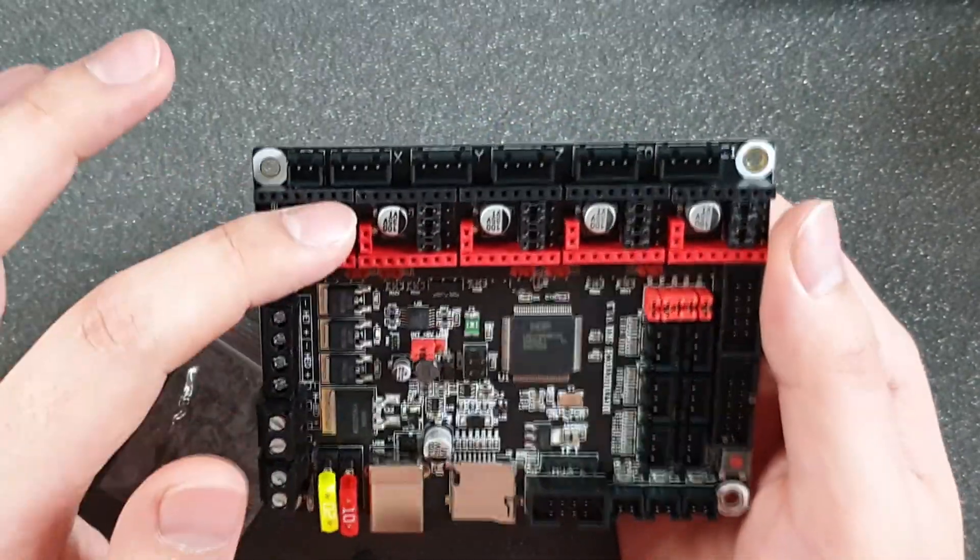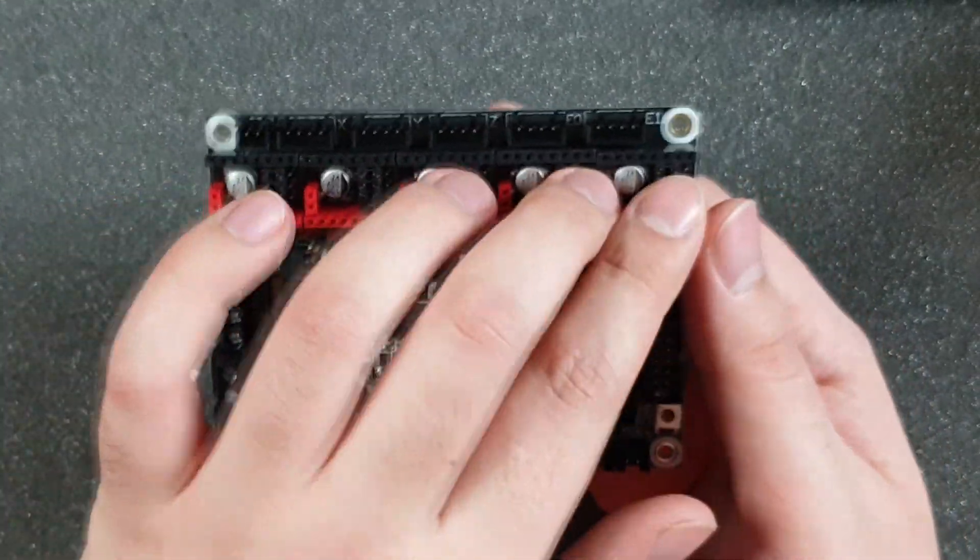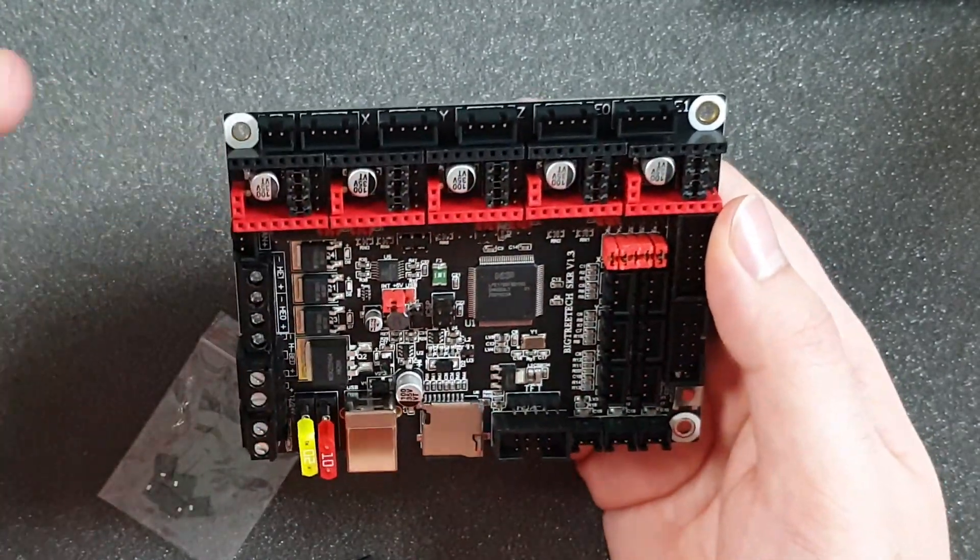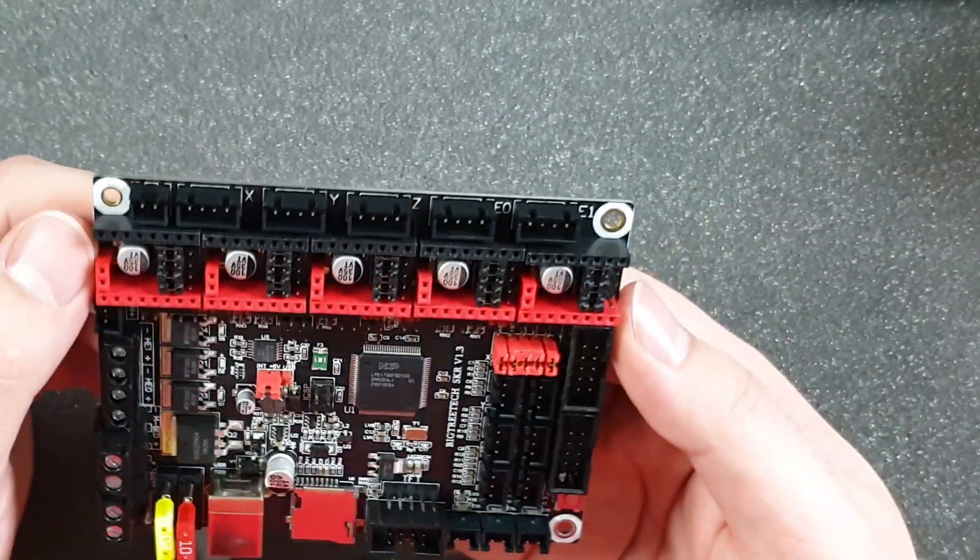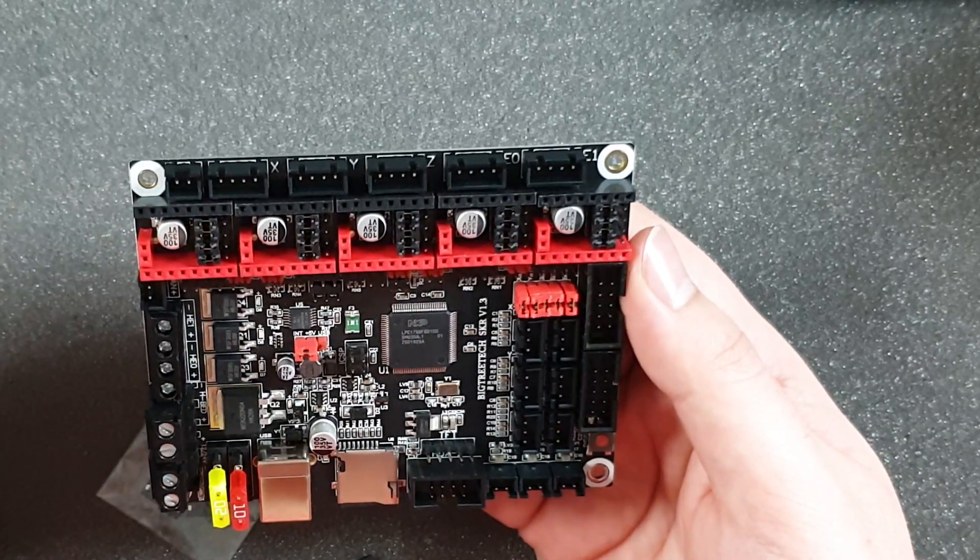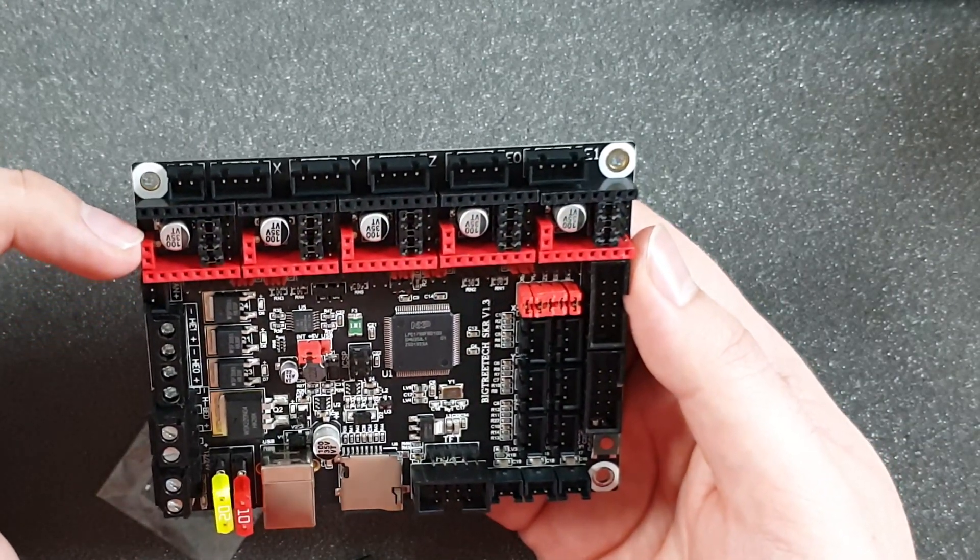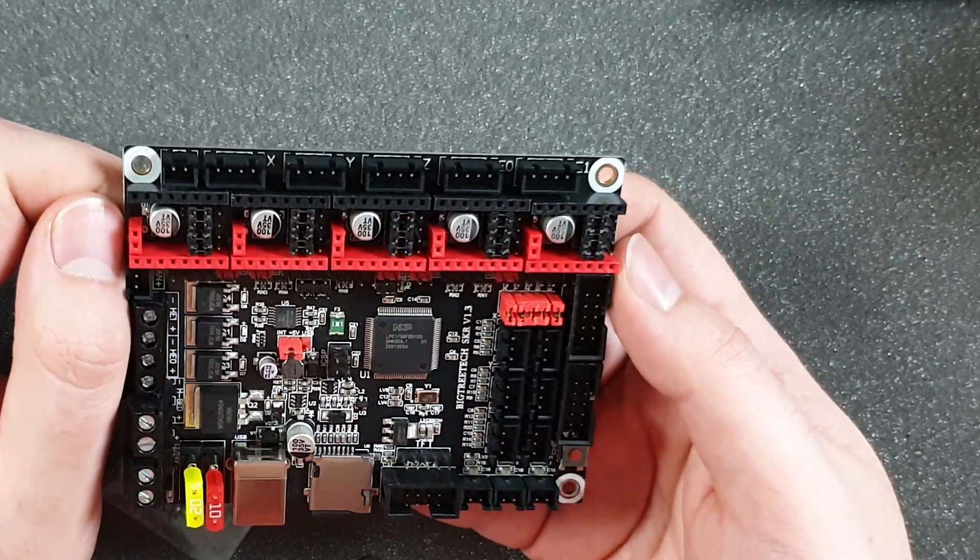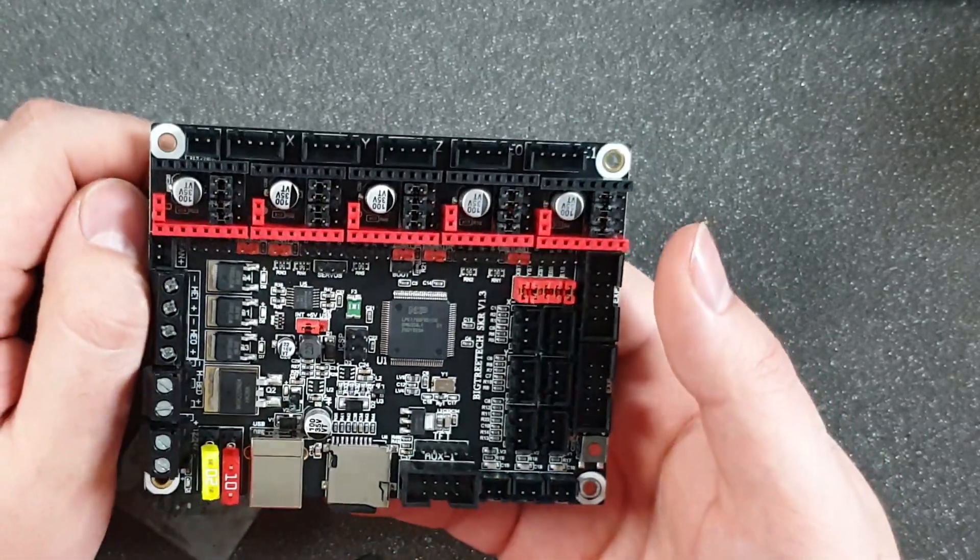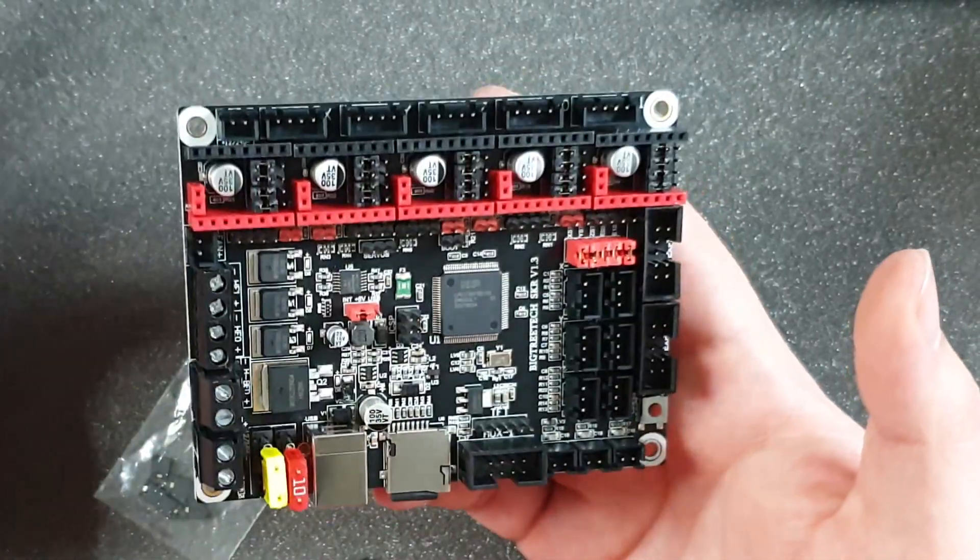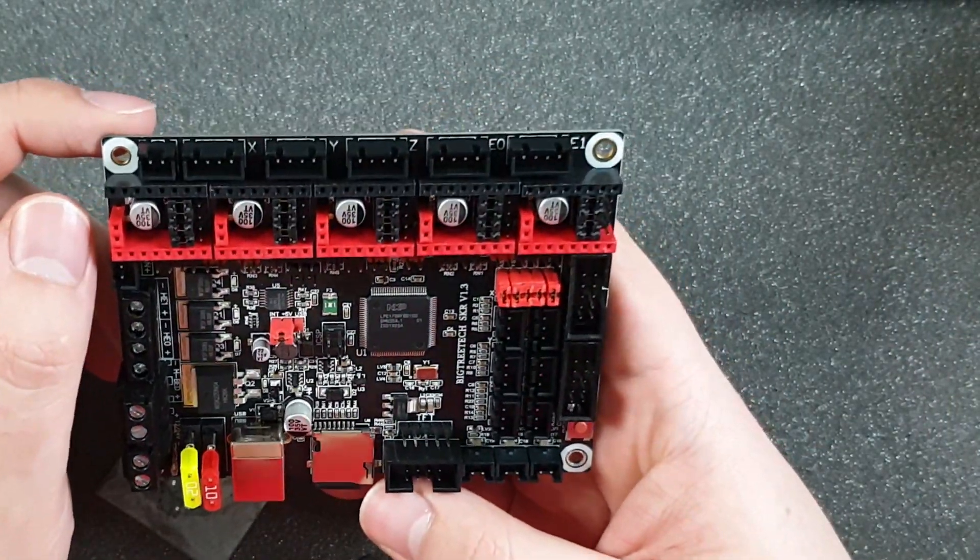We've got five headers for the stepsticks, which is really great because we can put there any stepsticks we want and there is nothing soldered. What's more, we can configure stepsticks through UART or SPI - I'm talking about the TMC stepsticks, so that's great.